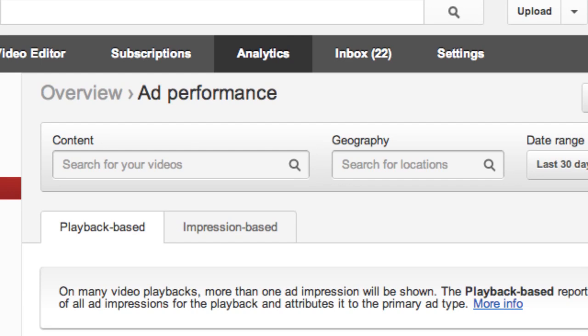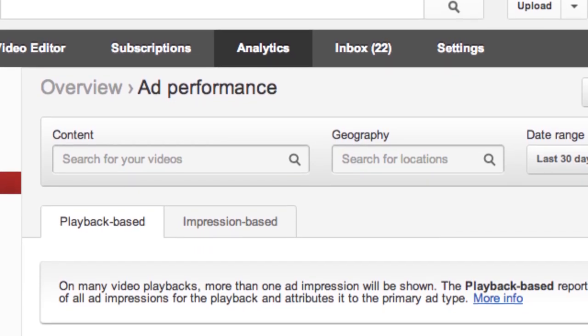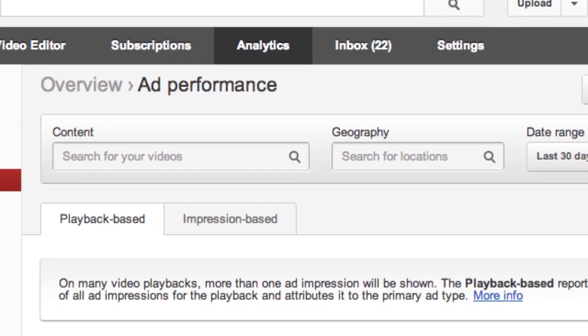So instead they're going to roll that metric into playback monetizable views — the estimated one that they give you in your YouTube analytics — and hopefully you can just use that to figure out which views are monetizable for you and which ones aren't.